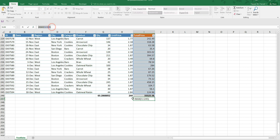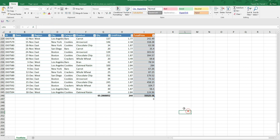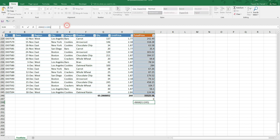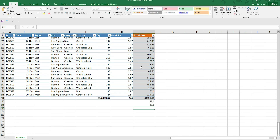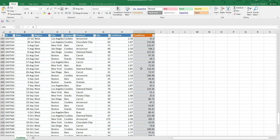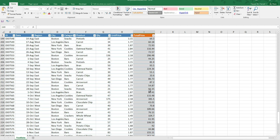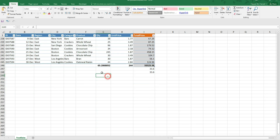There is another formula called MIN and you can do the same. Copy the MAX formula, paste it, change the function name to MIN, and press enter. The minimum value is 33.6, and we can find it in the data — it is correct.